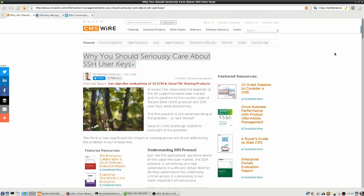Howdy folks, Donnie again, and in this video I'd like to look at the topic of secure shell keys. This is an article from CMSY.com.